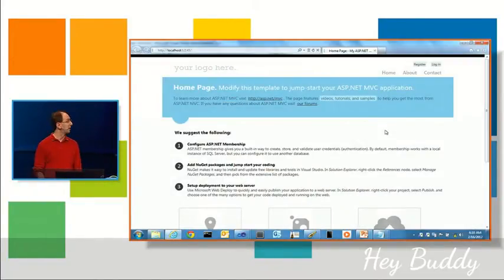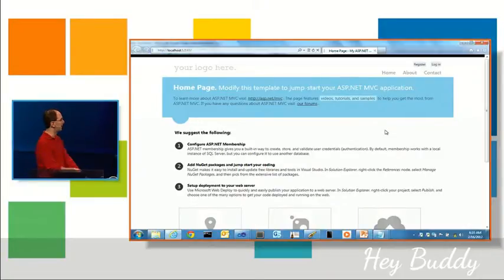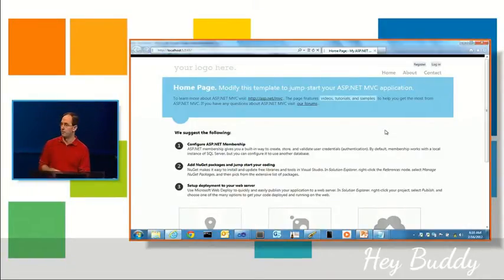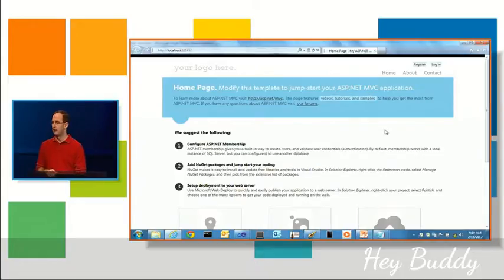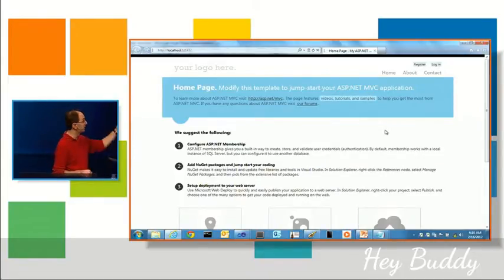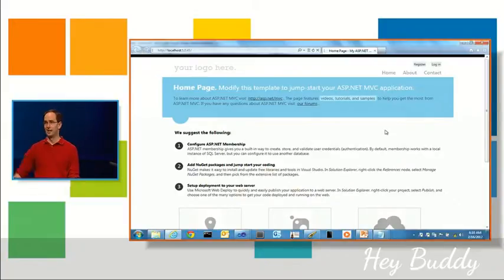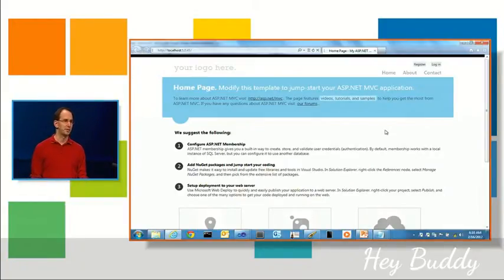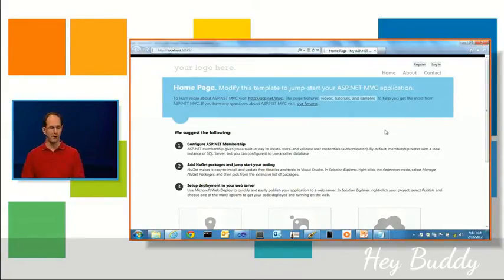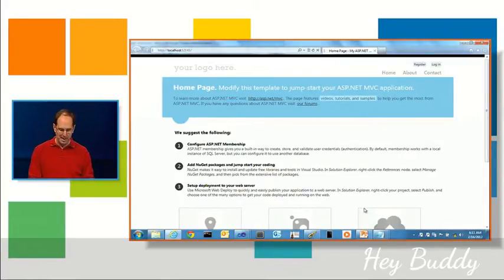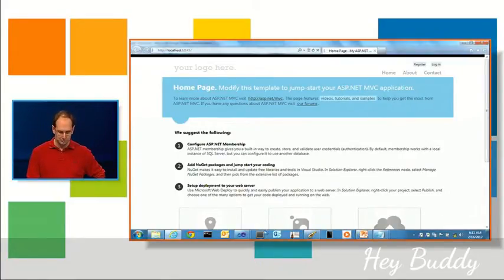We're also looking probably for the final release to integrate OAuth support for login as well. So in addition to using FormsAuth, you can also use Facebook, Google+, LiveID, or any other OAuth-based solution to log in as well. So a nice, modern app makes it easy to get started.